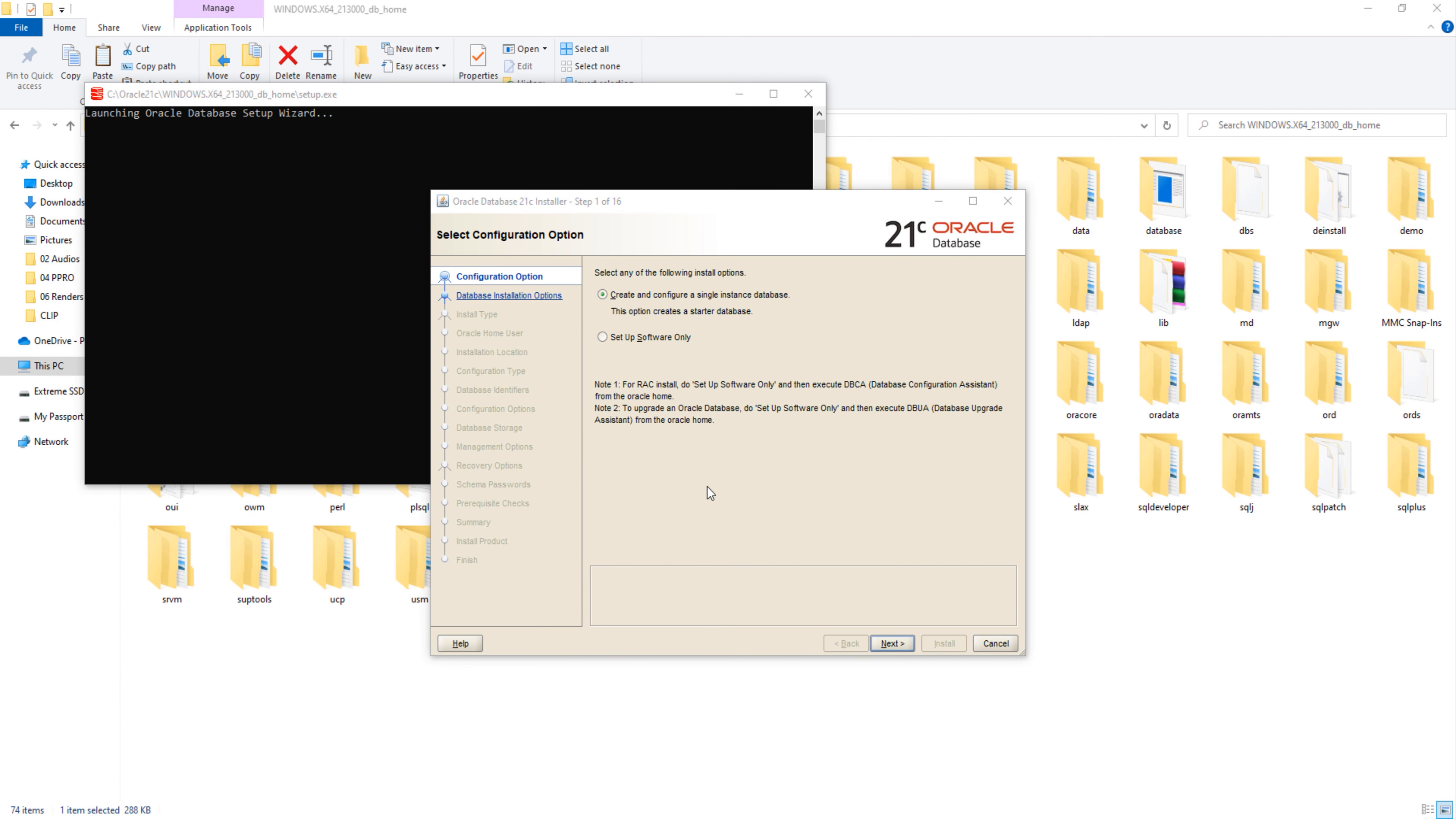In the first step, we have to decide how we want to configure the database. For that, we have two options here. First, create and configure a single instance database, and second, set up software only. In case if you are setting up a RAC or upgrading from previous Oracle database version, then I suggest you to go with the second option, which is set up software only. But if you are setting up a fresh Oracle server and want to have a starter database, then go with the first option, which I am going to do right now.